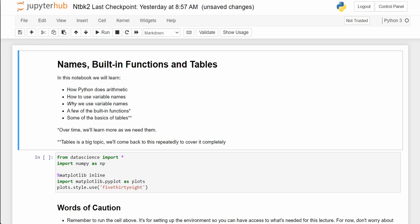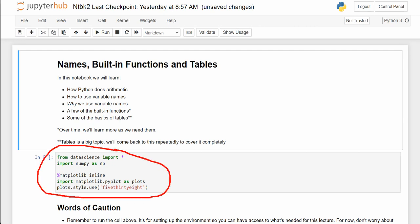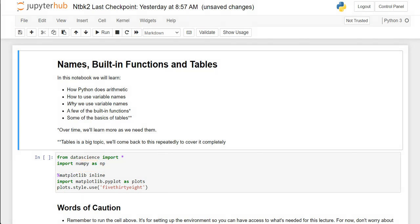So here we are back in notebook 2, and this is the initial code block. The top line imports the data science package, which helps us run all of the applied statistics and data science things that are important for the course. Then it imports numpy with an alias. The bottom part is about plots and graphics — we're using 538, which is a professional polling and analysis organization that does both politics and sports, so our graphics will have a nice professional look and feel.